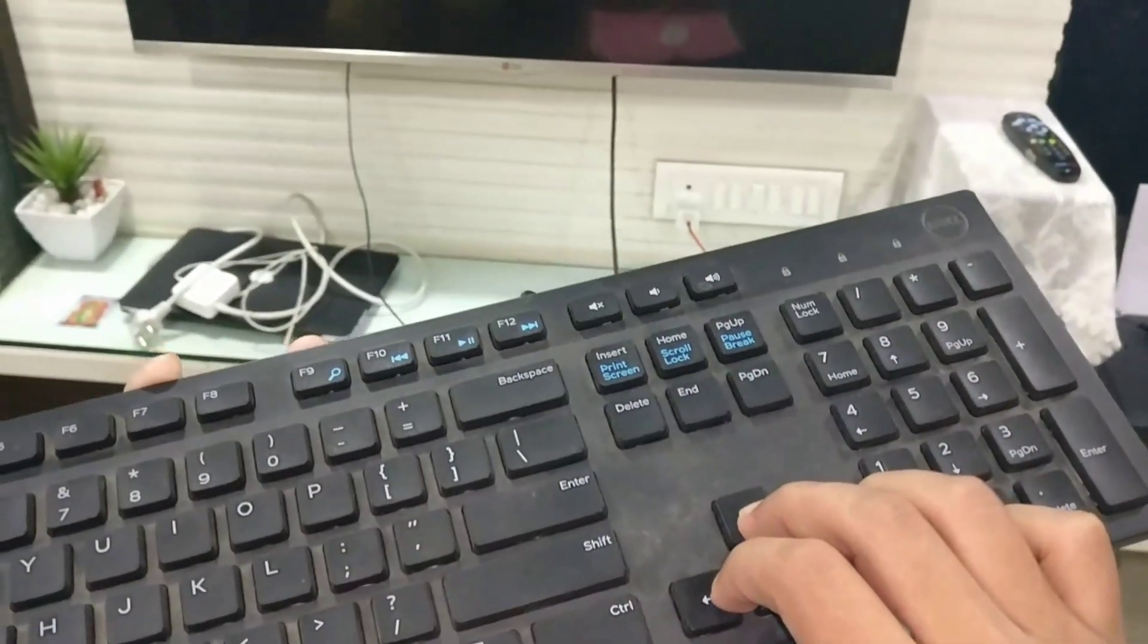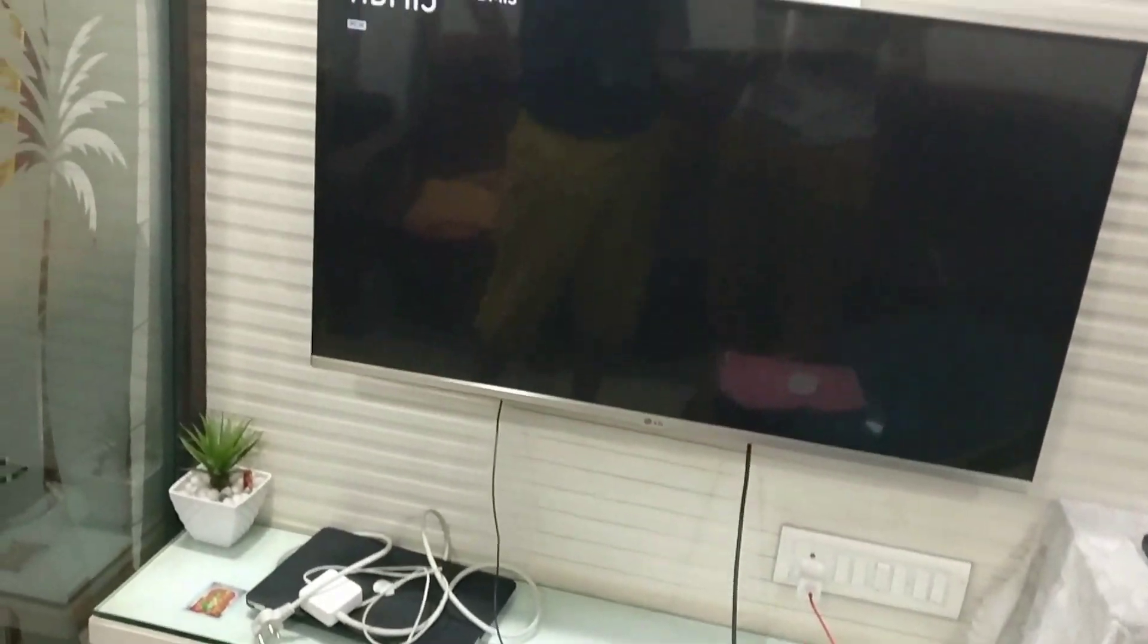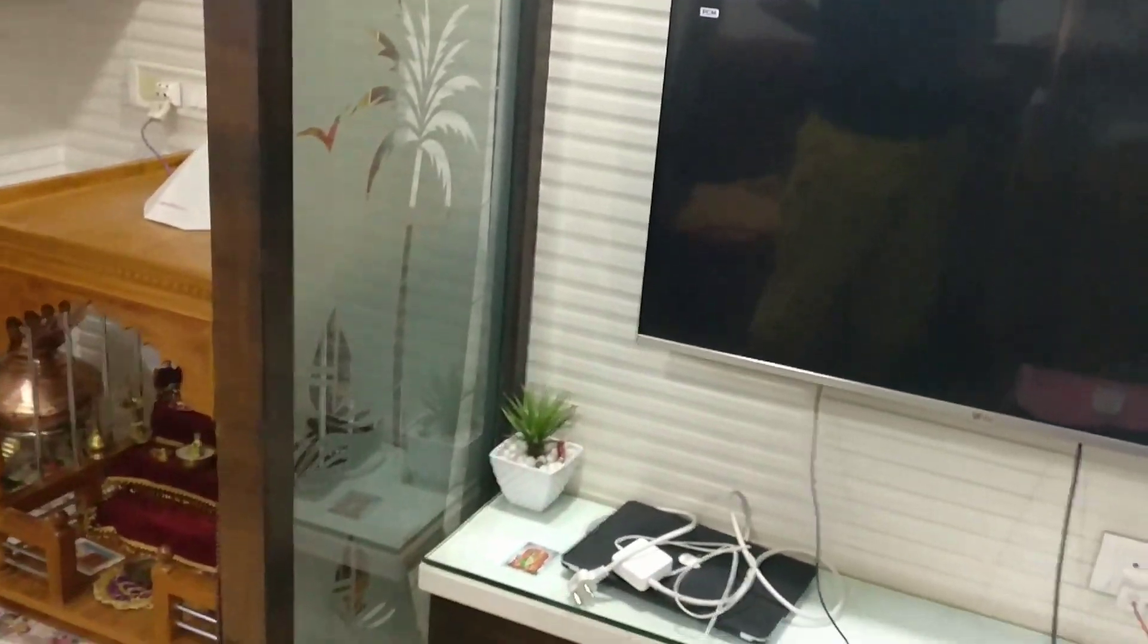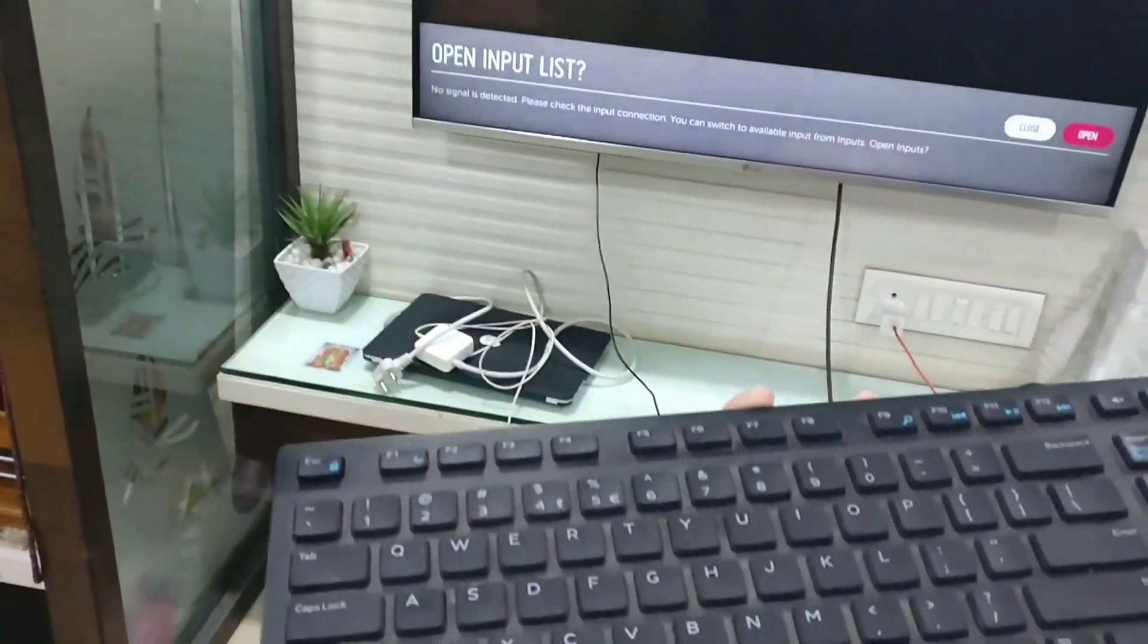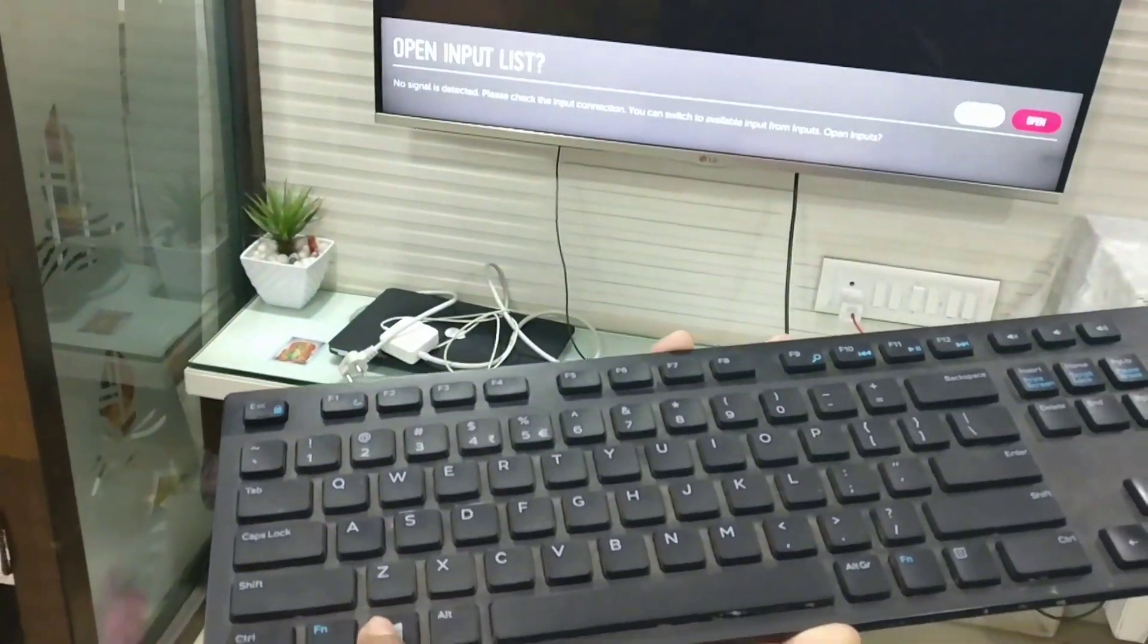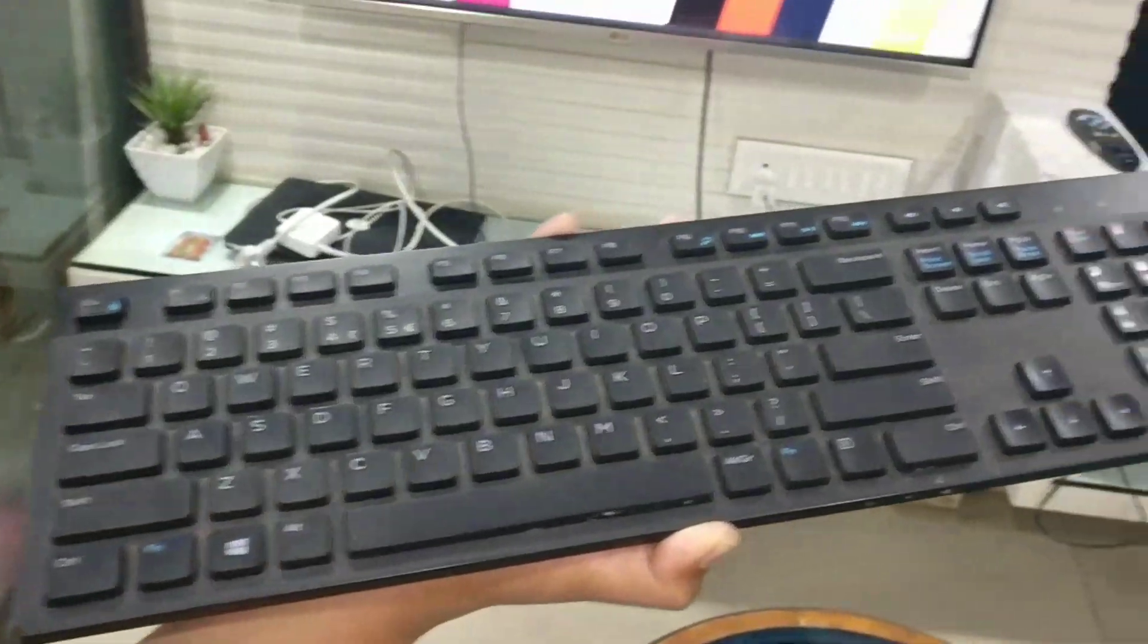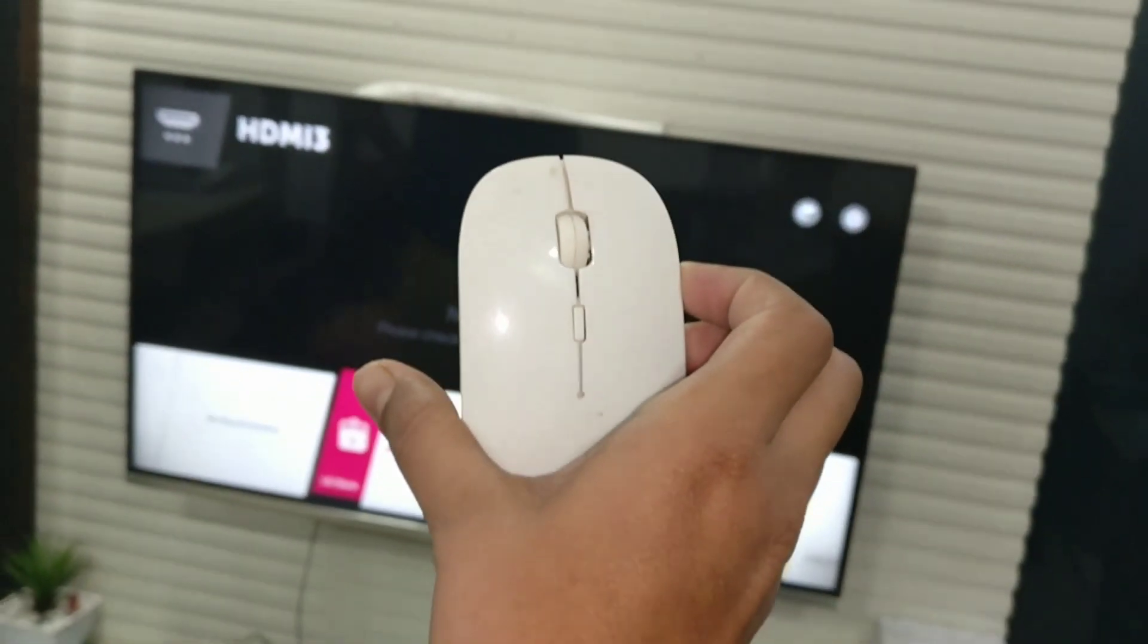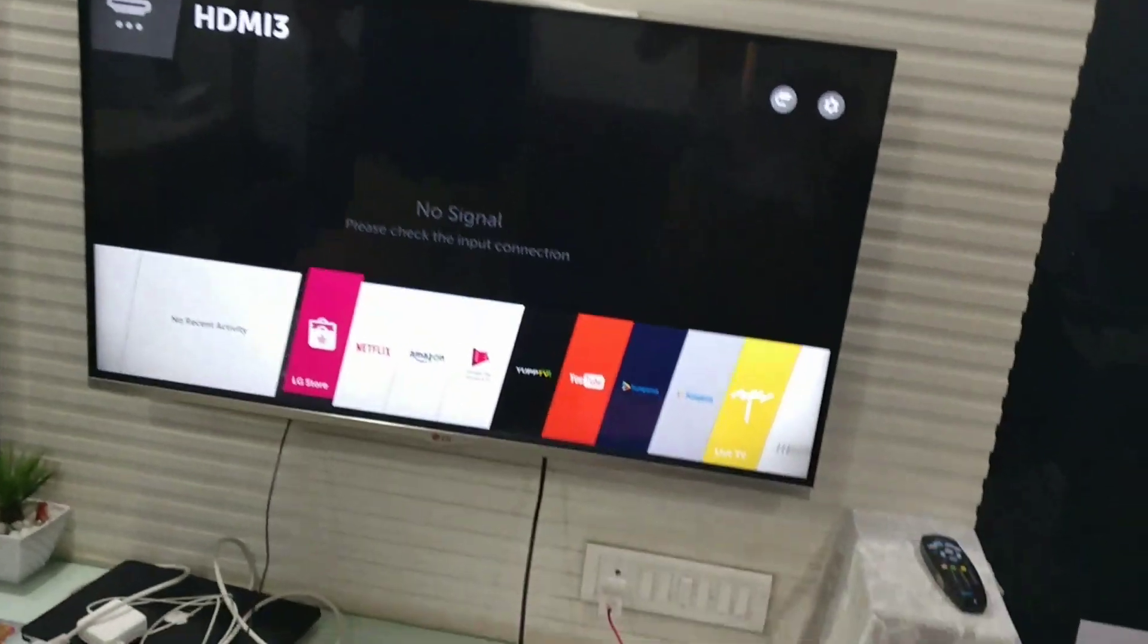Another way is to press this, and then with the use of your mouse, you can control your TV.